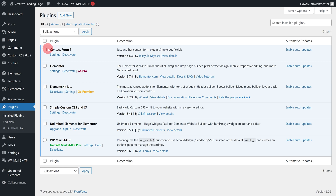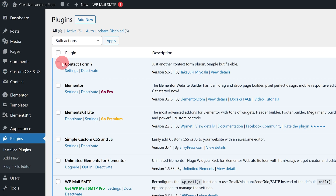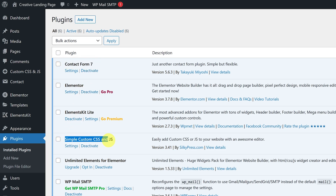In order to create the Contact section, we will be required to install two plugins: the first and foremost Contact Form 7 plugin, and the second one is Simple Custom CSS and JS by SilkyPress. I have already installed both plugins — you can install them from the WordPress plugin repository.